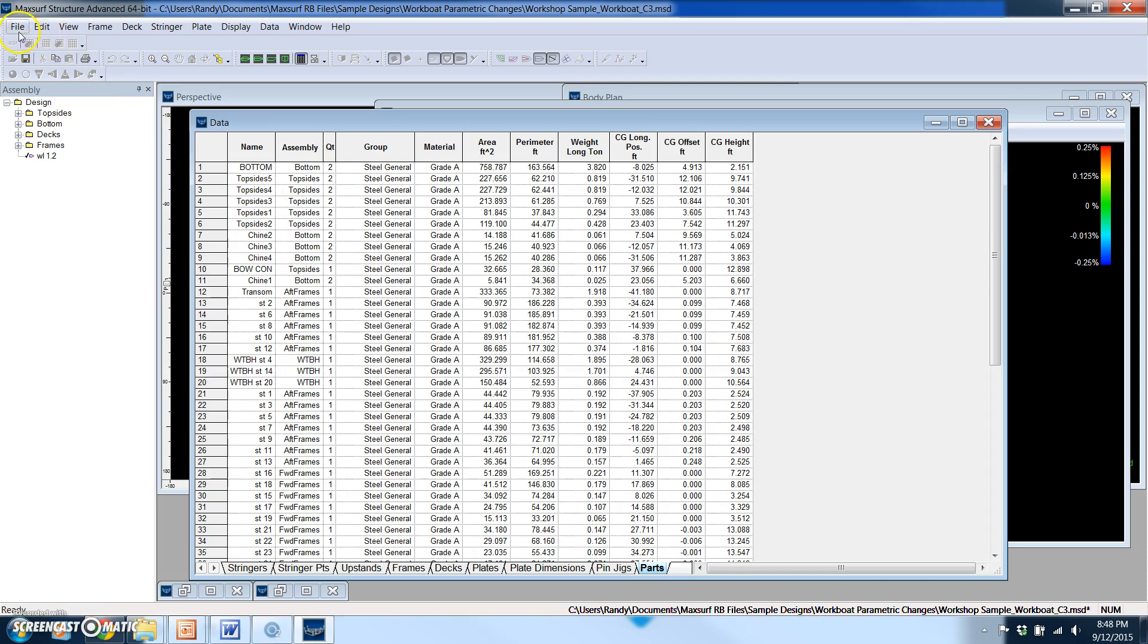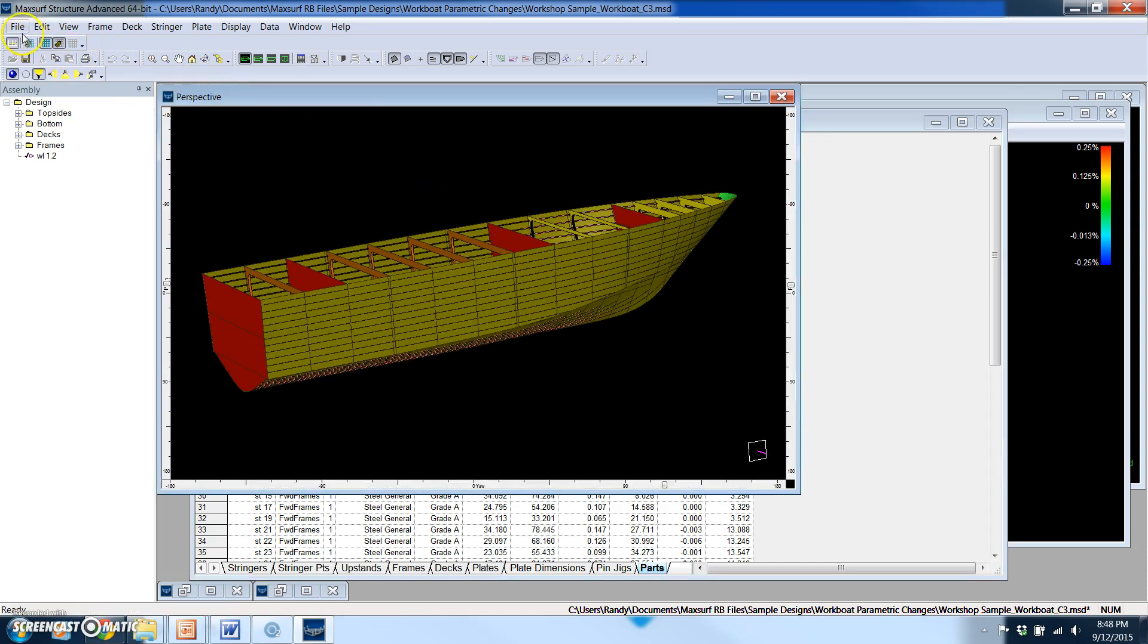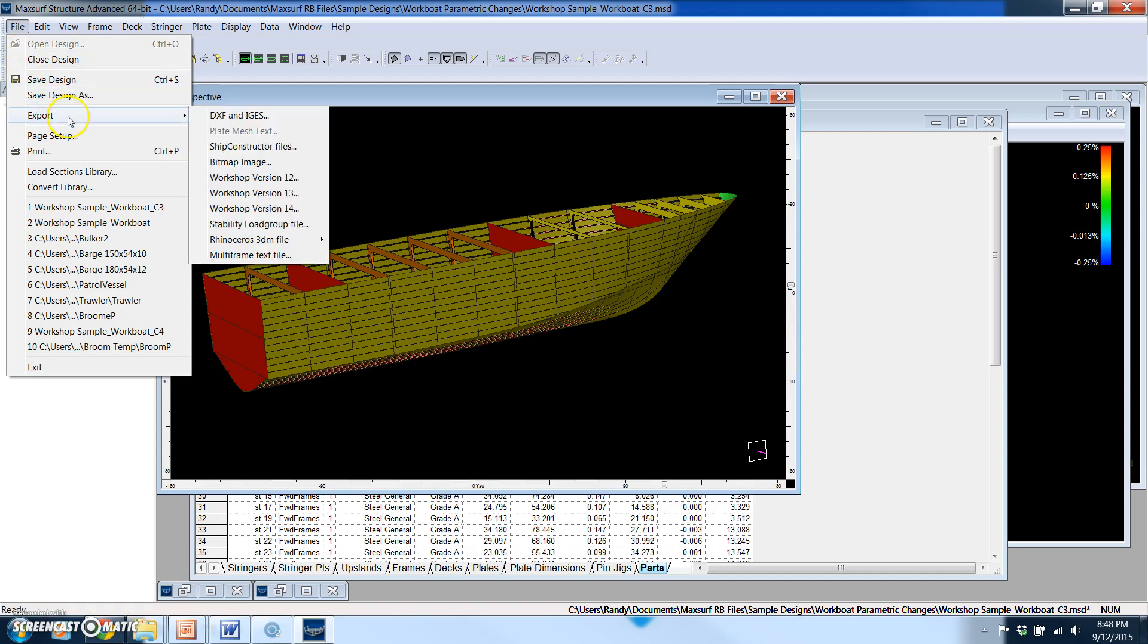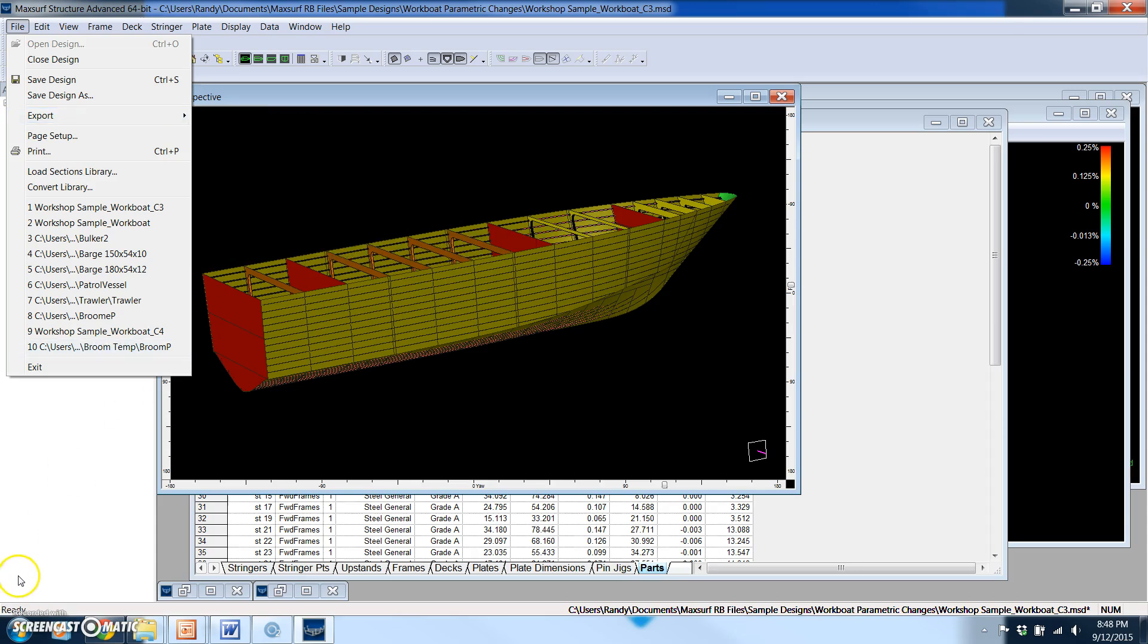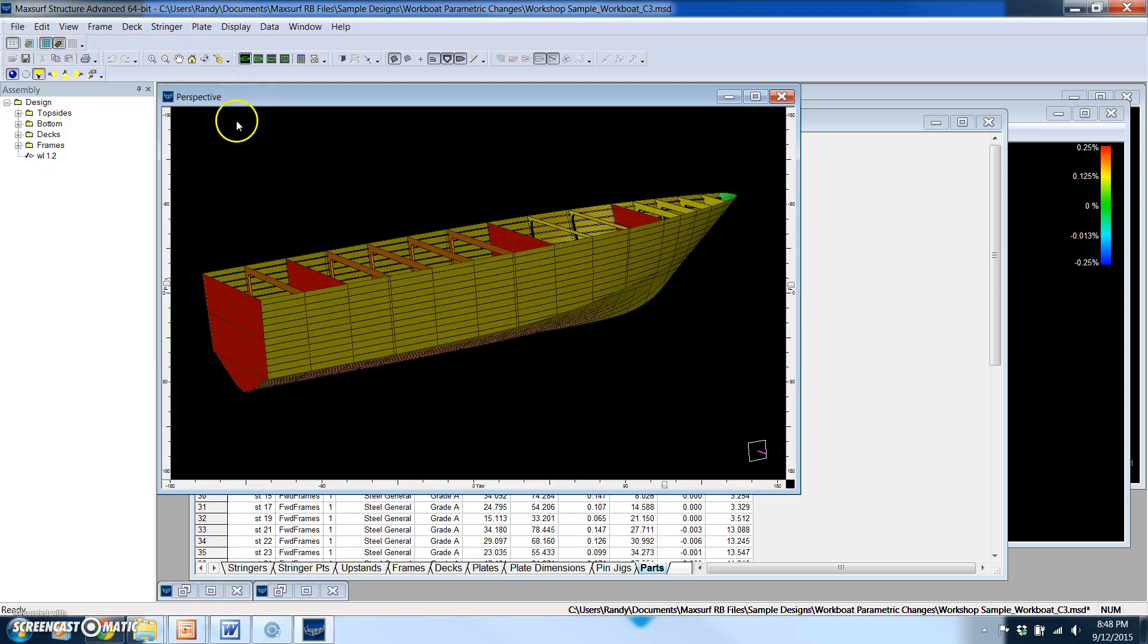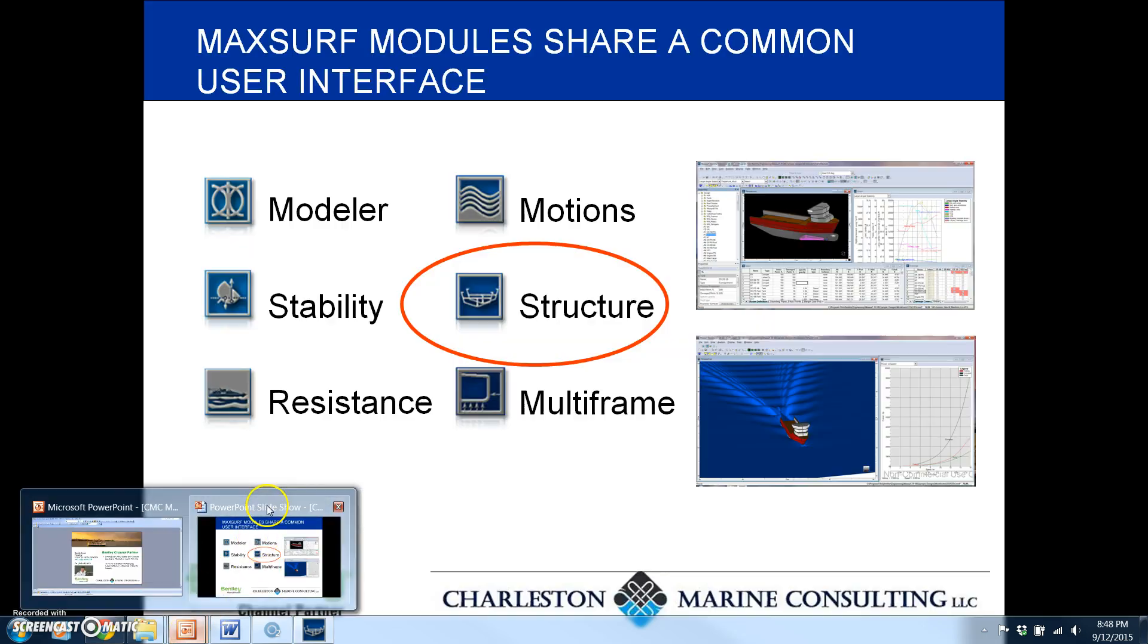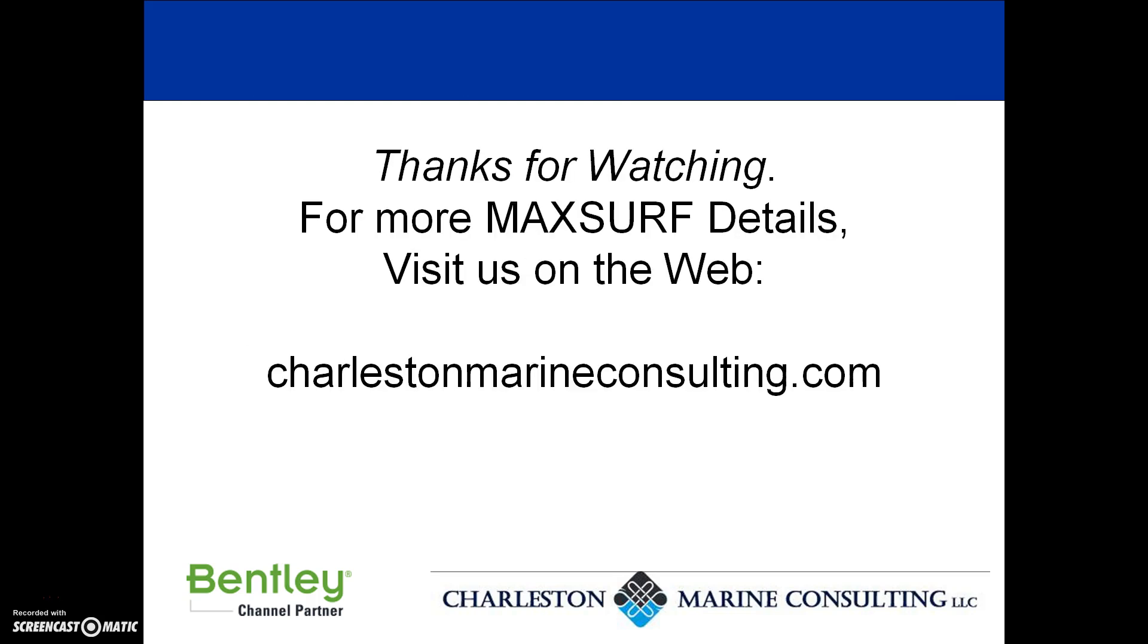The other thing I can easily do is export my structural parts either as DXF or IGES files. I can also export them into Ship Constructor files, and I can also export them as native Rhino files. So this is extremely powerful, and we're just about out of time, but I wanted to give everybody a good idea of what MaxSurf Structure is capable of doing. And there's a lot more information on our website at charlestonmarineconsulting.com. Thanks for joining us.